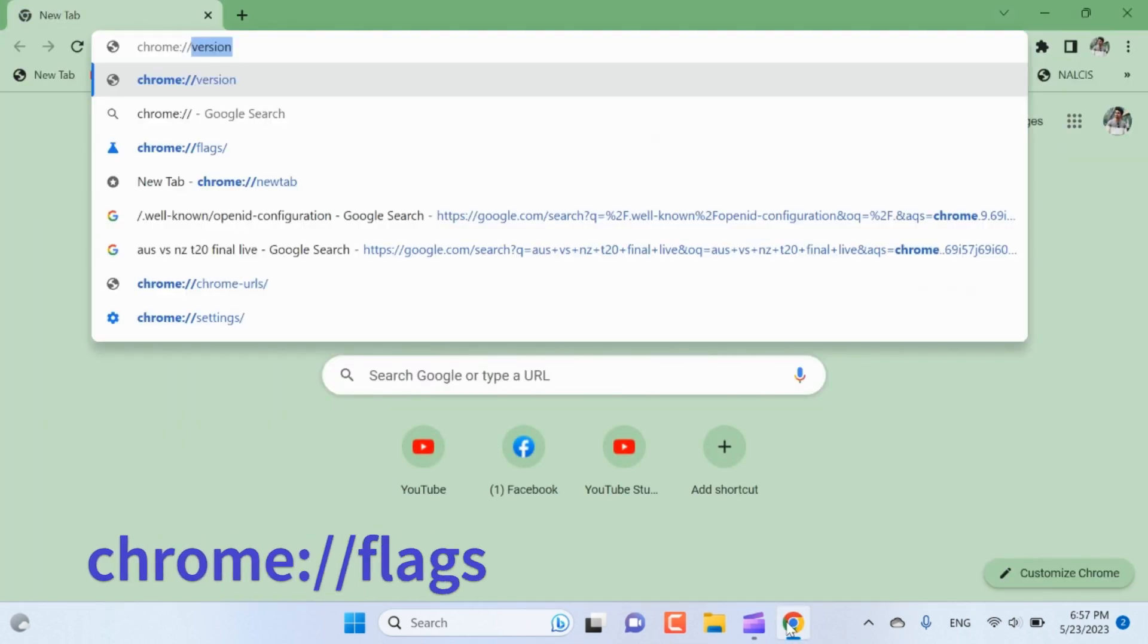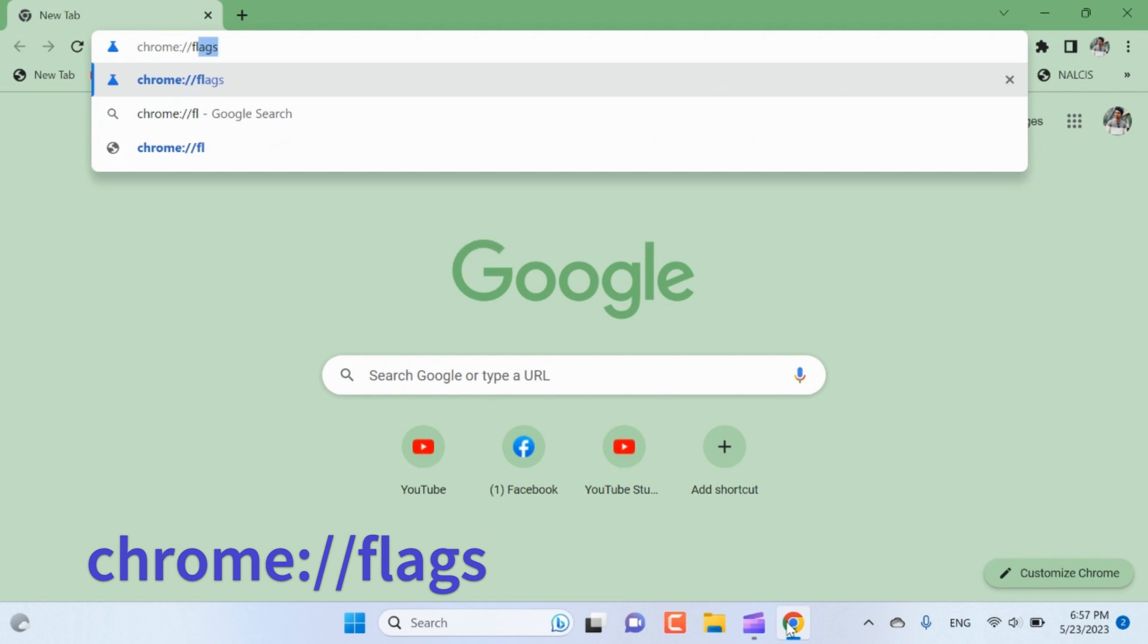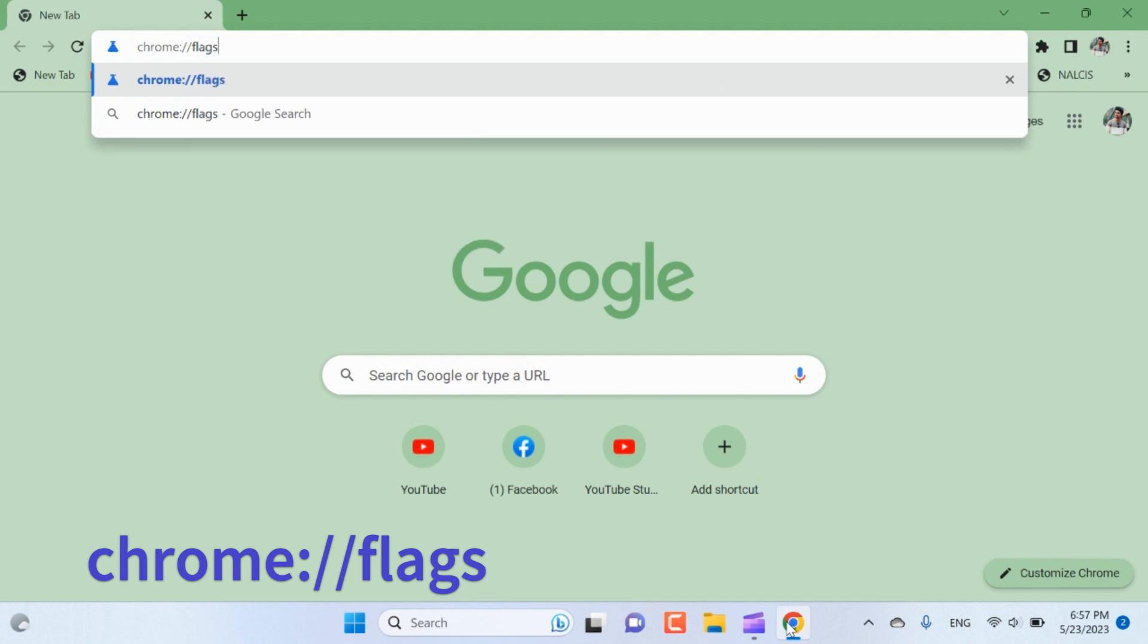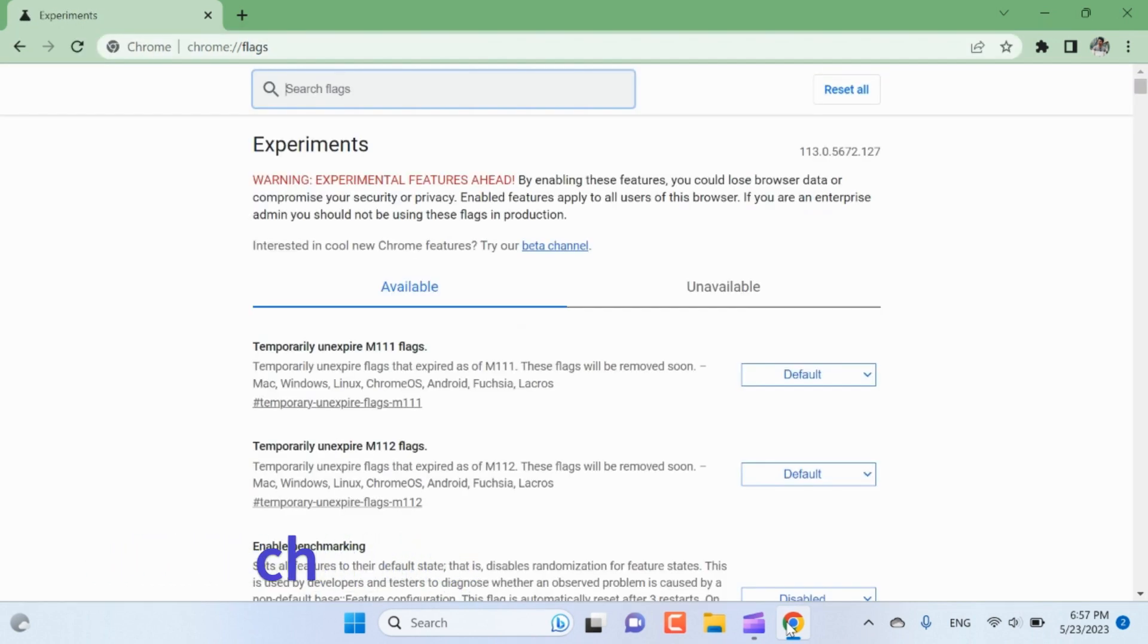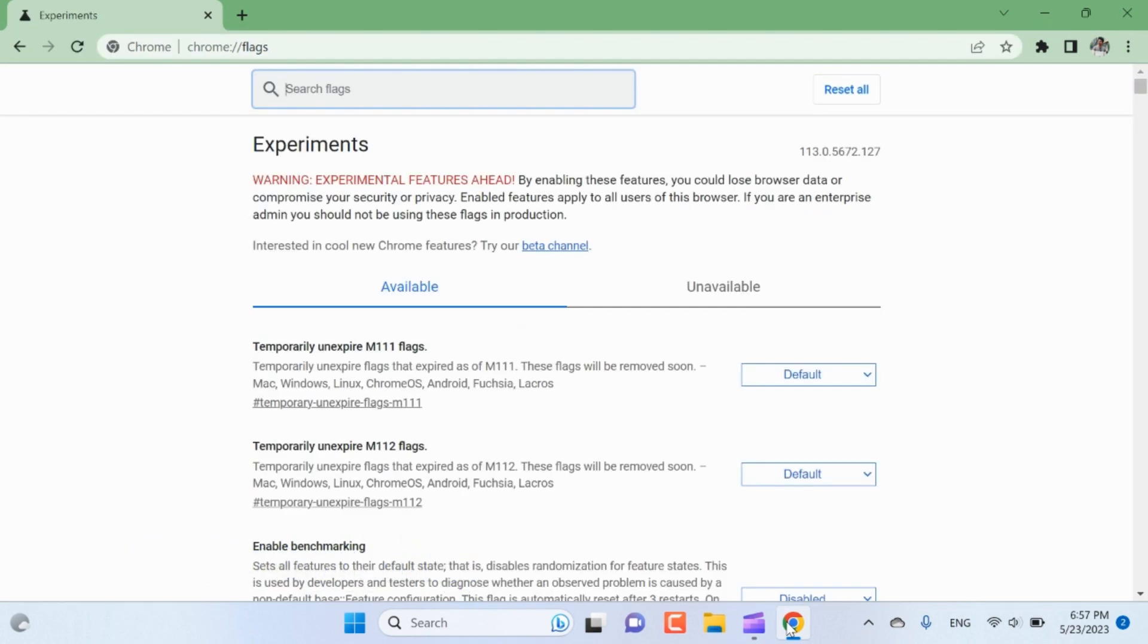In the address bar, type chrome://flags and press enter. This will take you to the Chrome Flags page where you can enable experimental features.